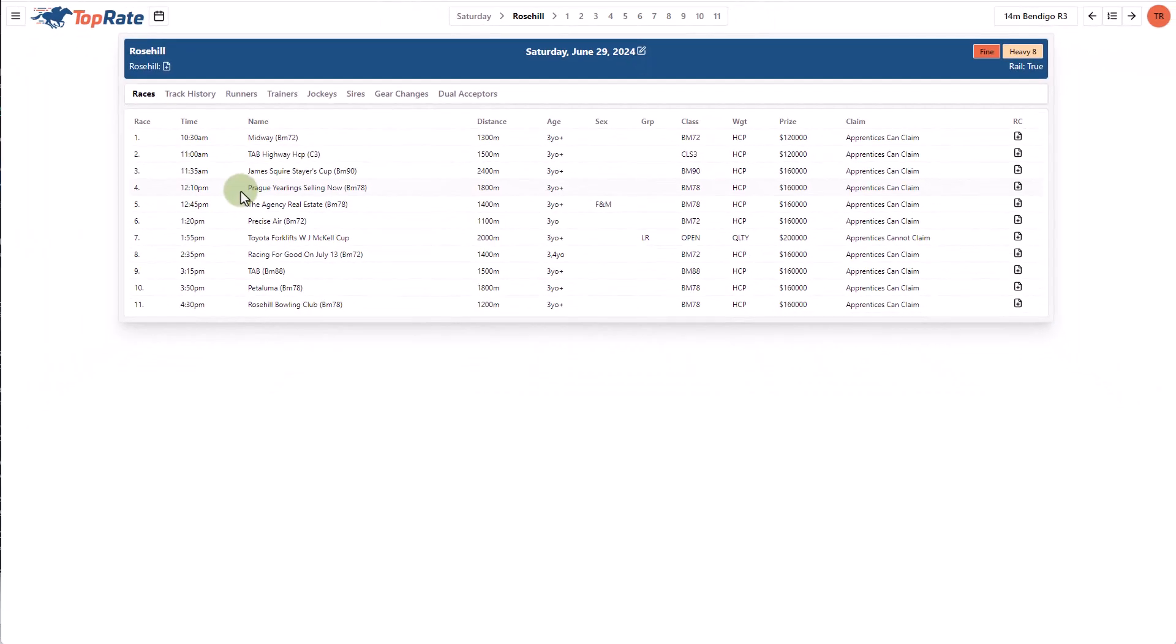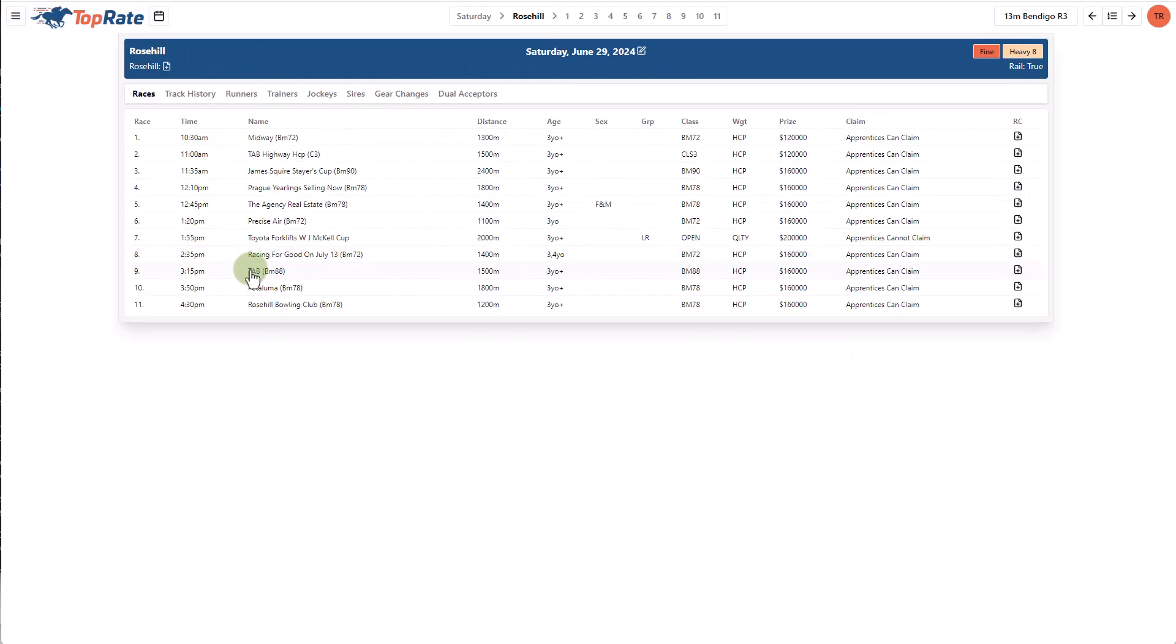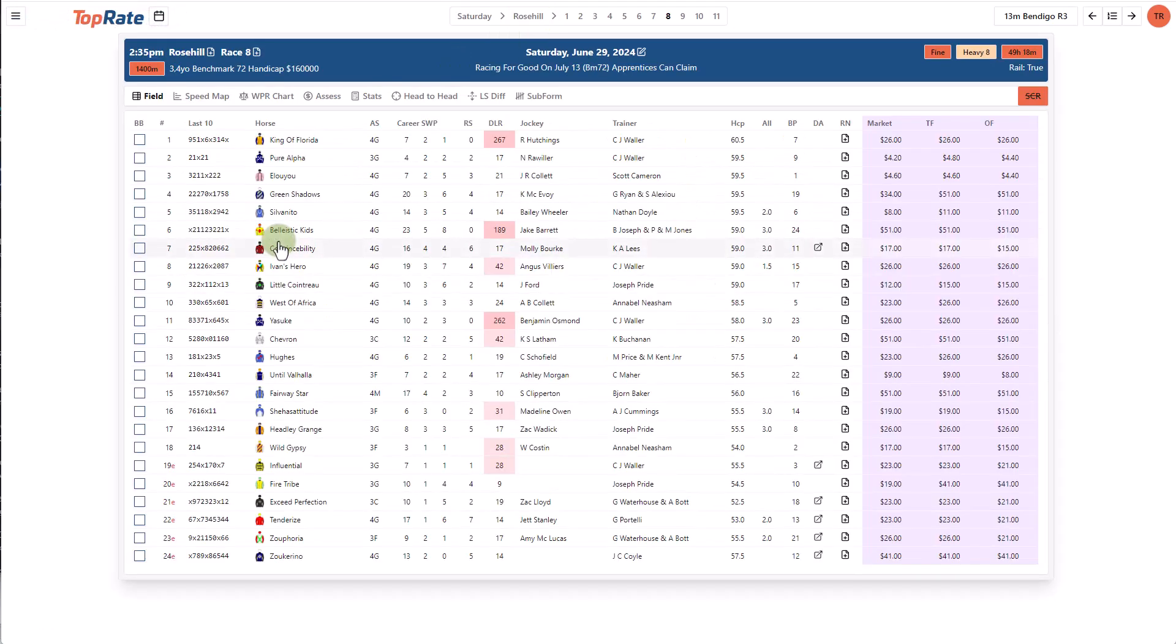The racer screen I'm on here lists all the races at the meeting with their various conditions and you can enter into that race by either clicking the race number at the top here or by just going down the list and clicking on the race.